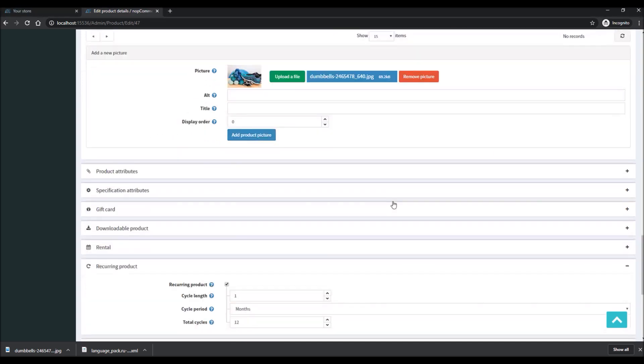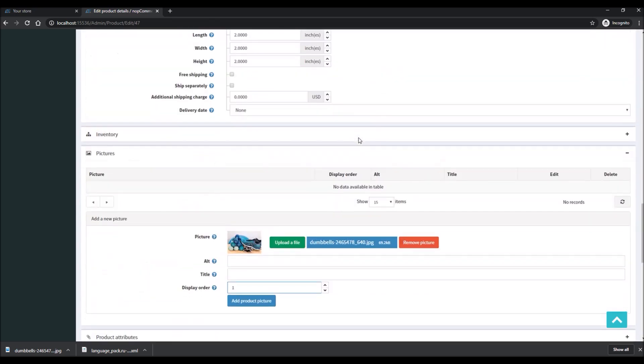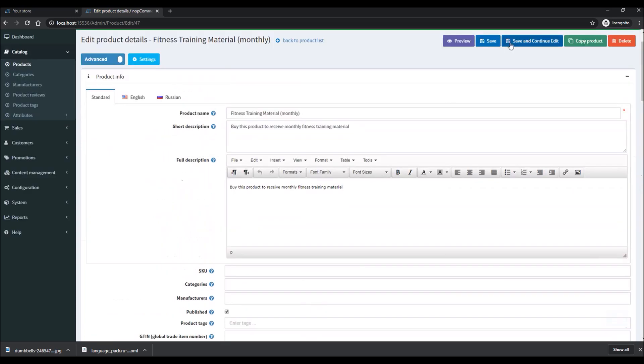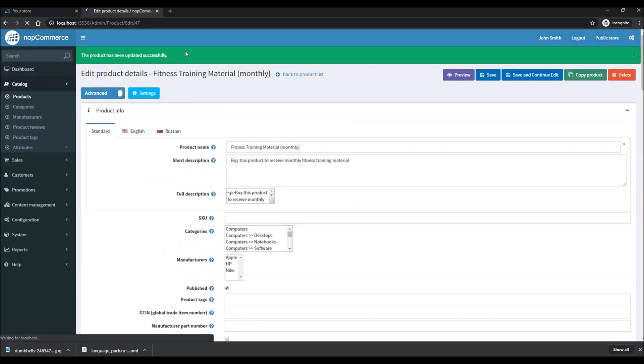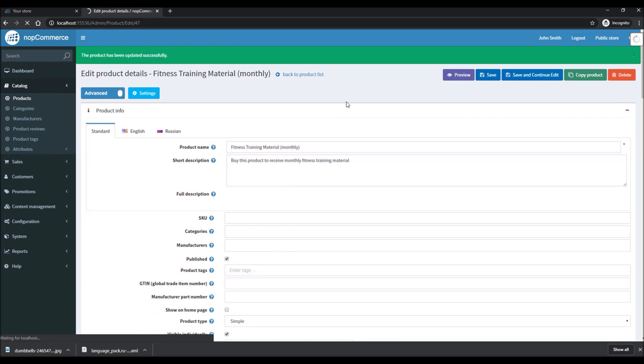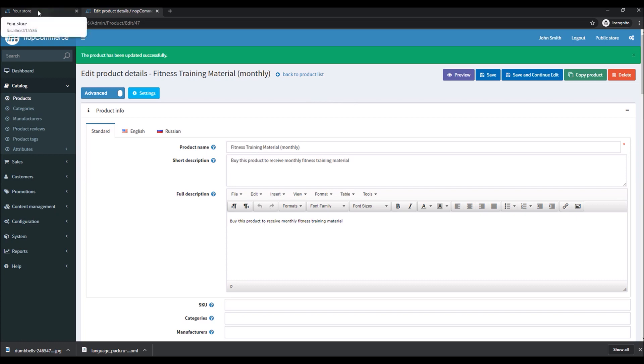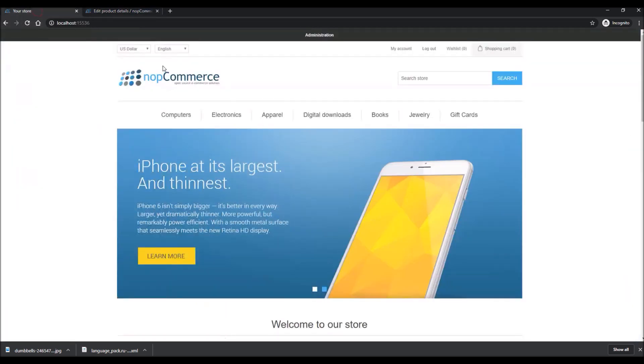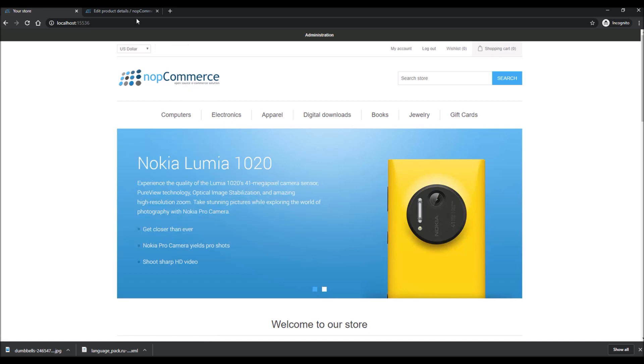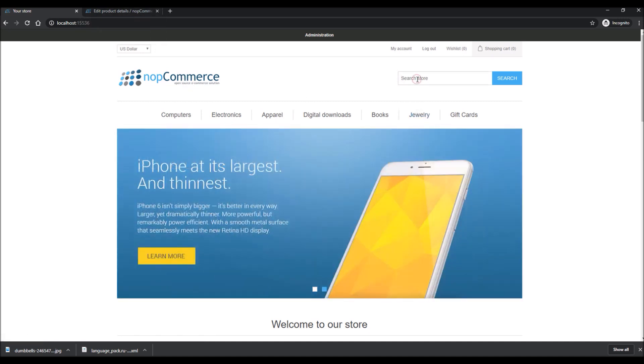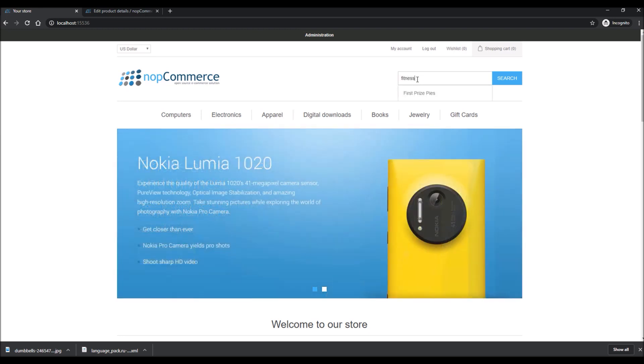Save and continue. Great, so now that we have added a new product and we have enabled recurring product option for this particular product, we'll go to the online store public store and let's search for our new product.